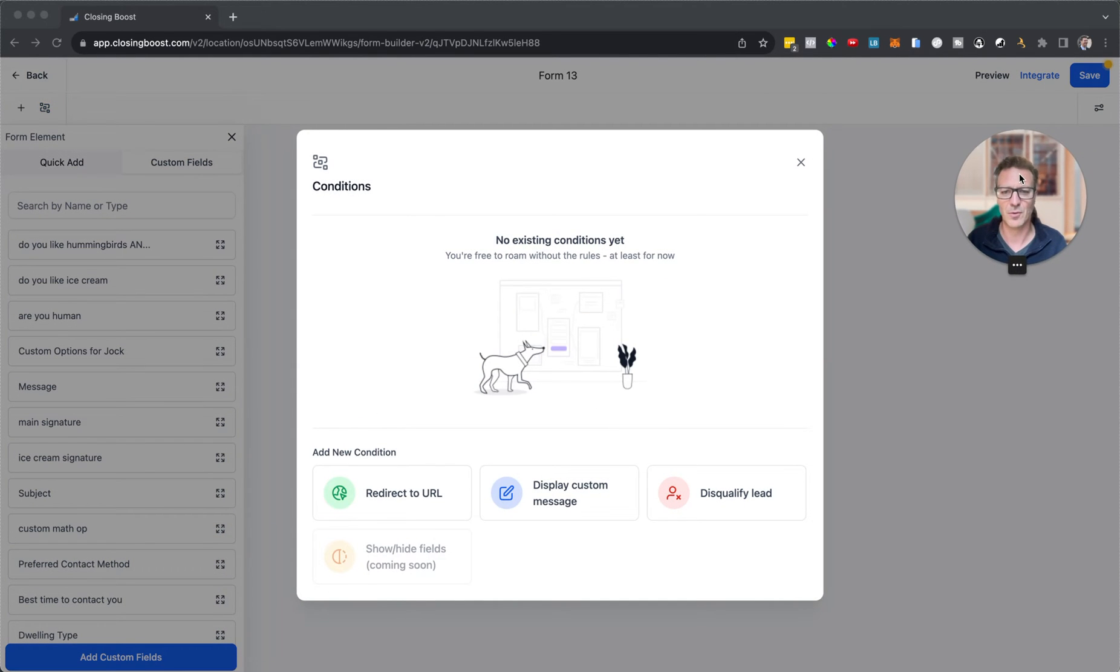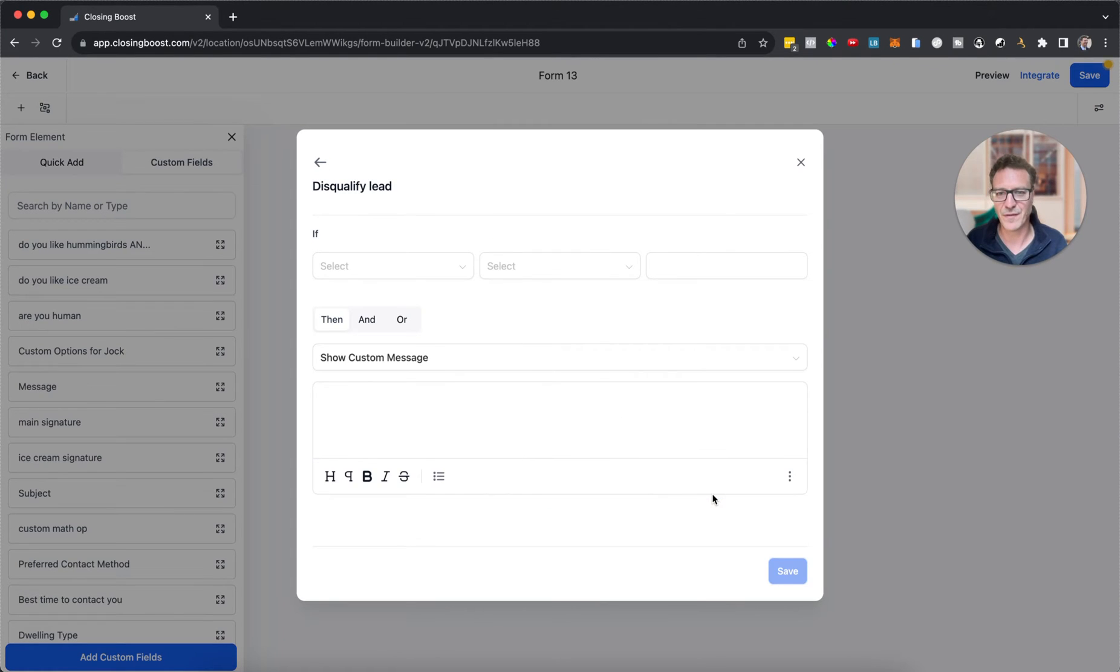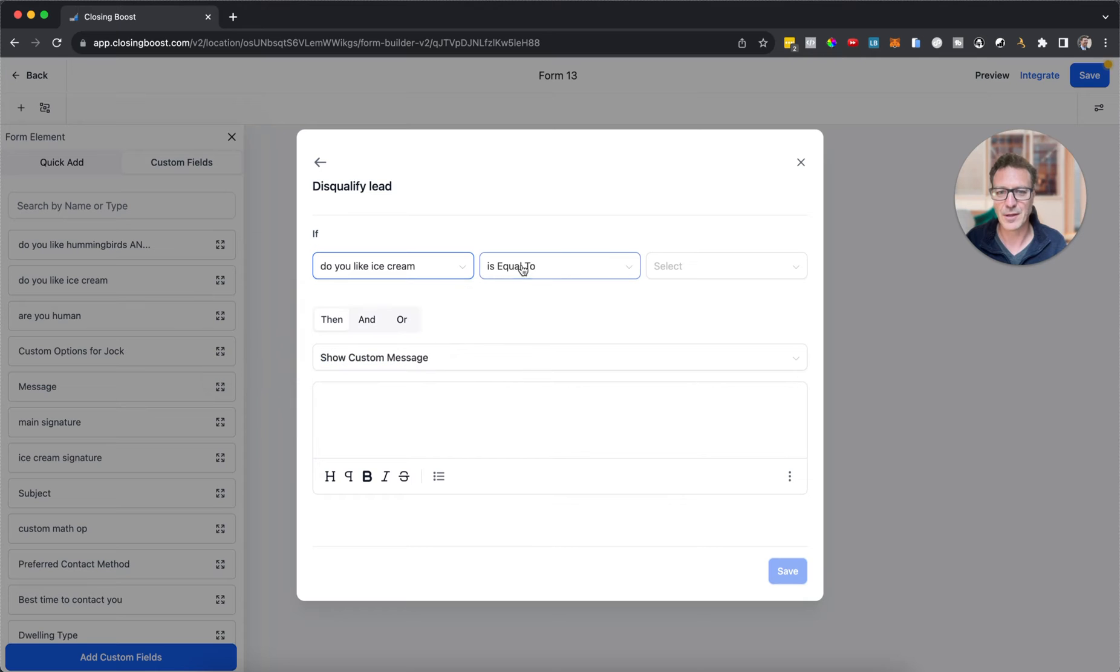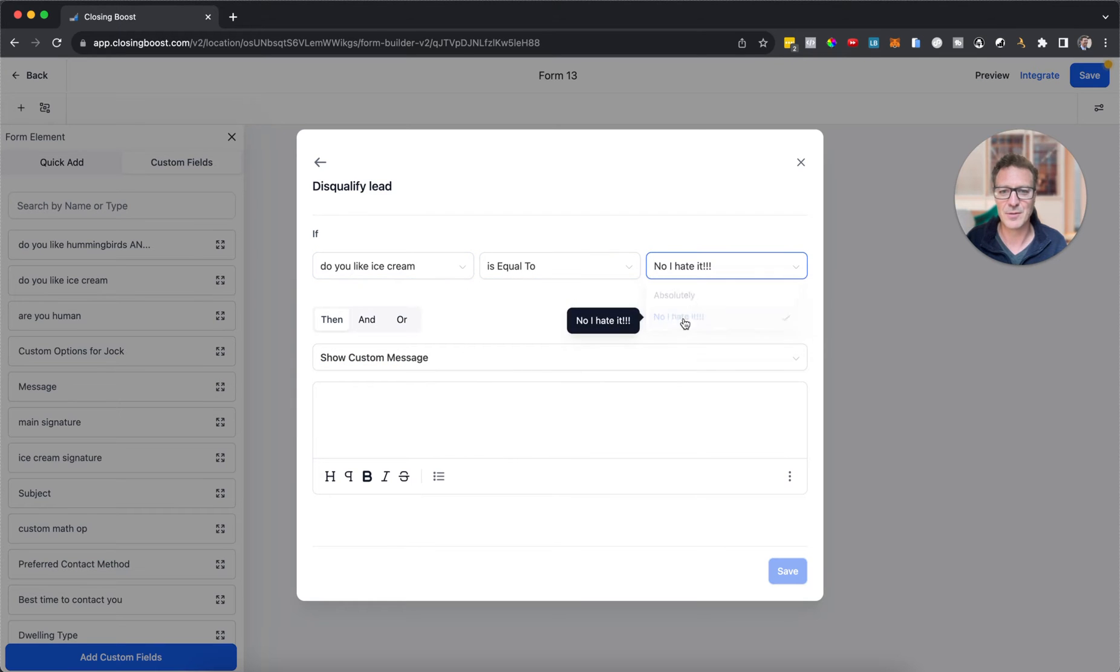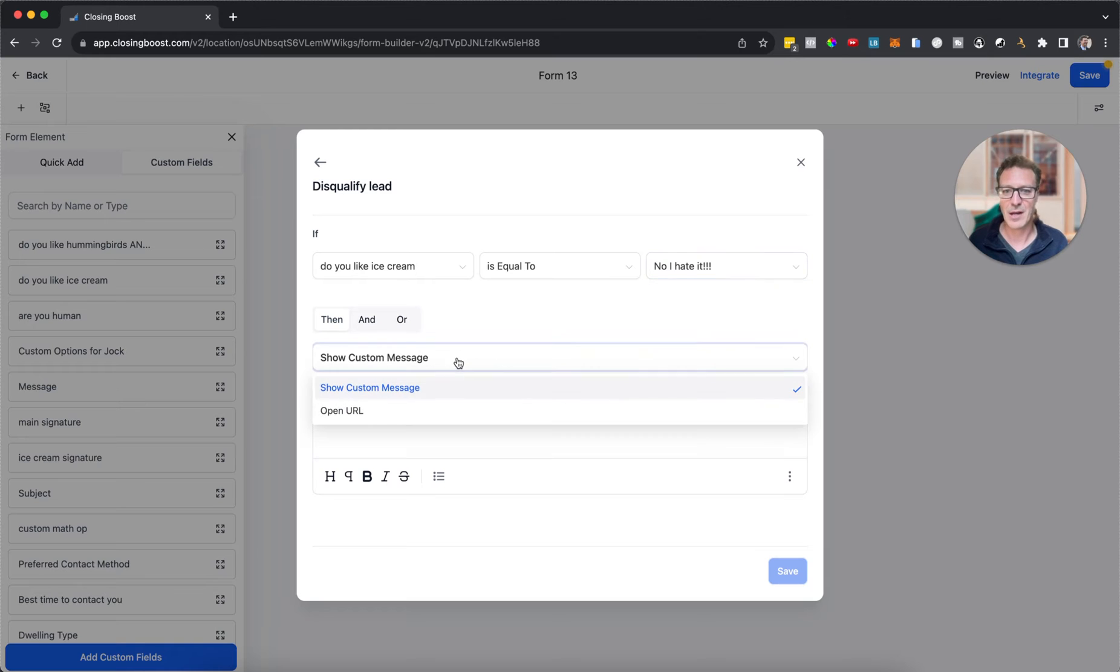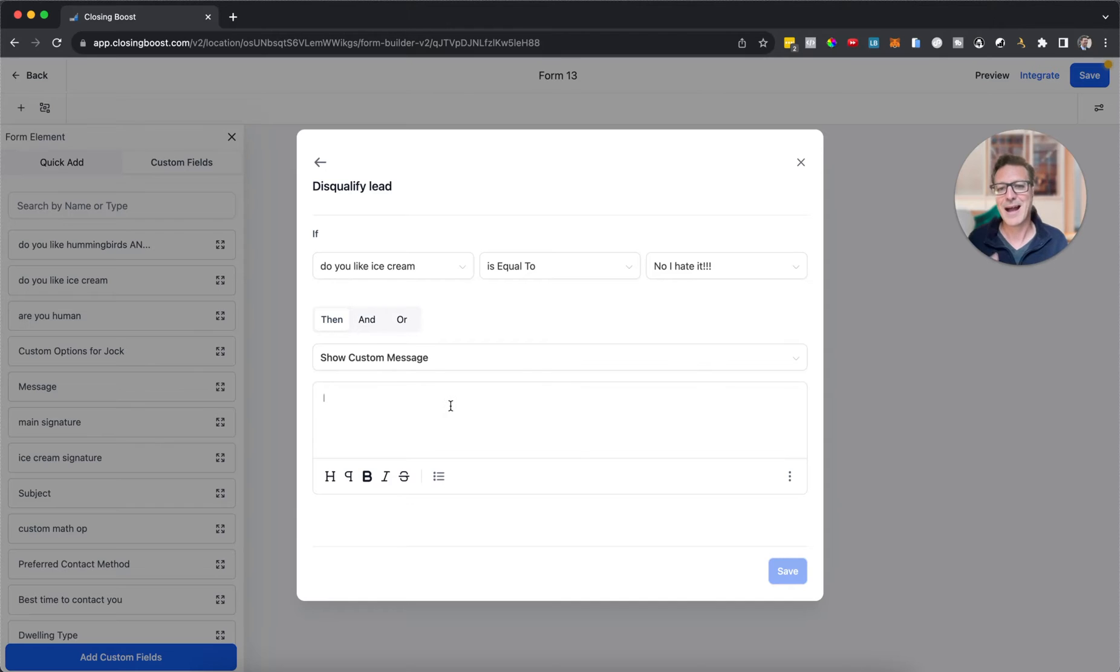I'm going to come to this bit here, this is the conditional logic. Let's do a disqualified lead. So if 'do you like ice cream' is equal to 'no I hate it' - I mean who doesn't like ice cream, right?